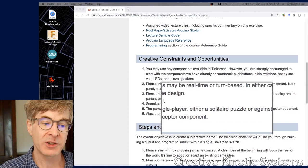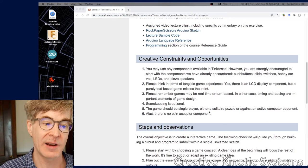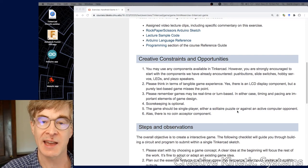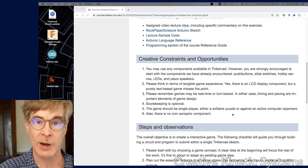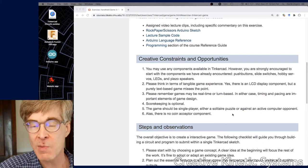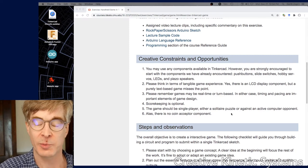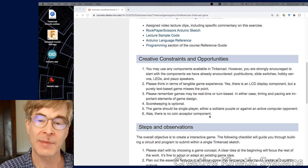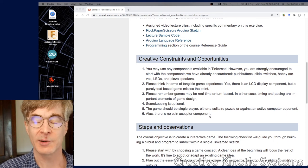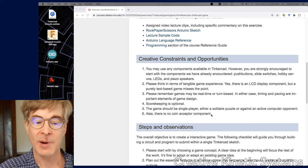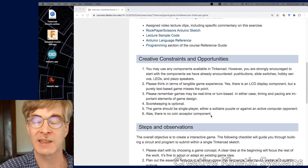I mentioned solitaire puzzle to say that we're assuming these games are single player because they're implemented in Tinkercad. Also, many traditional handheld games are single player. But even within that, there's a number of gameplay styles.